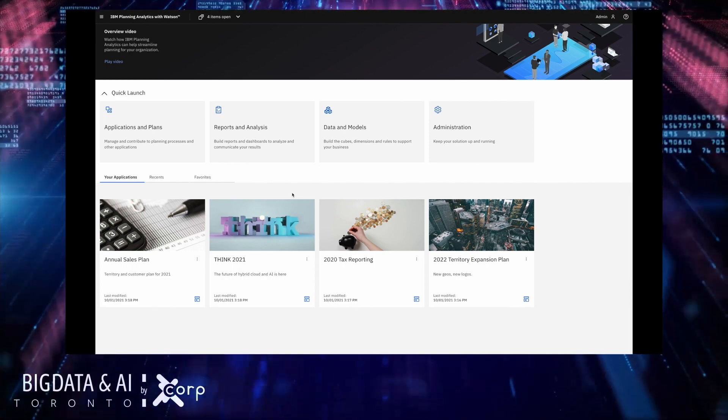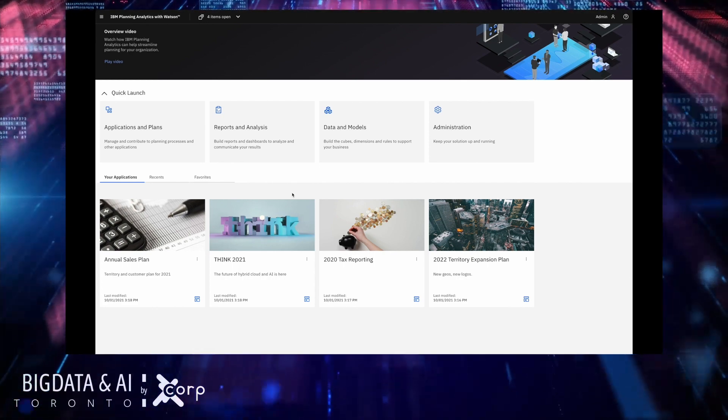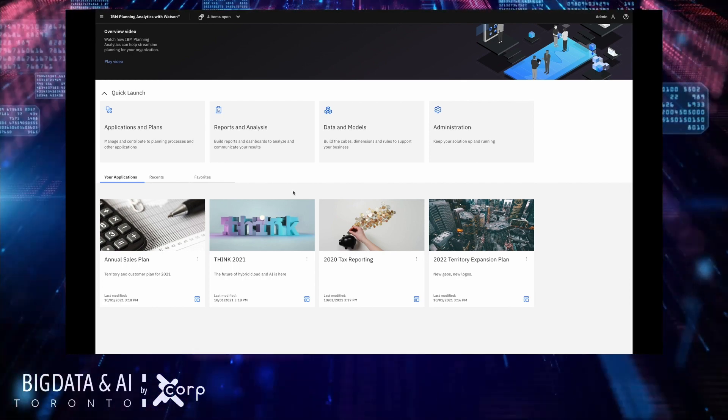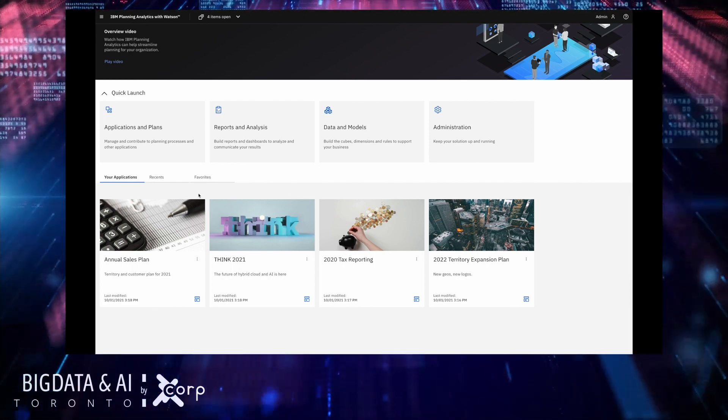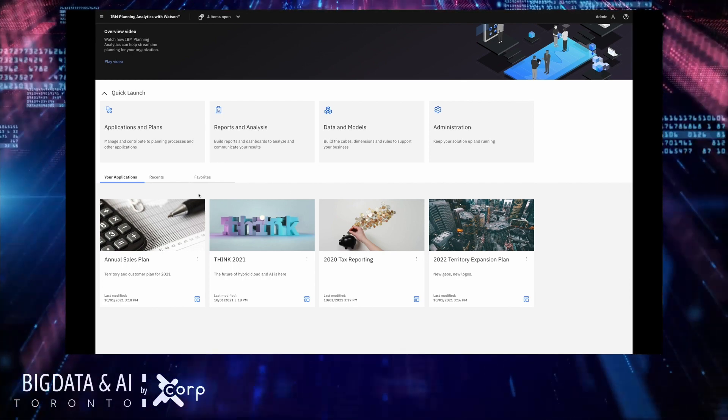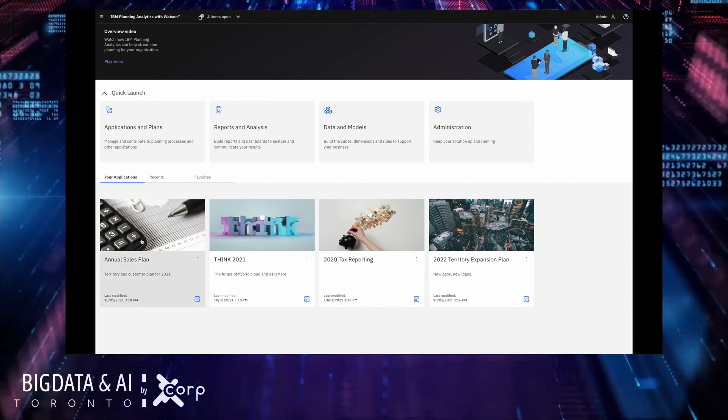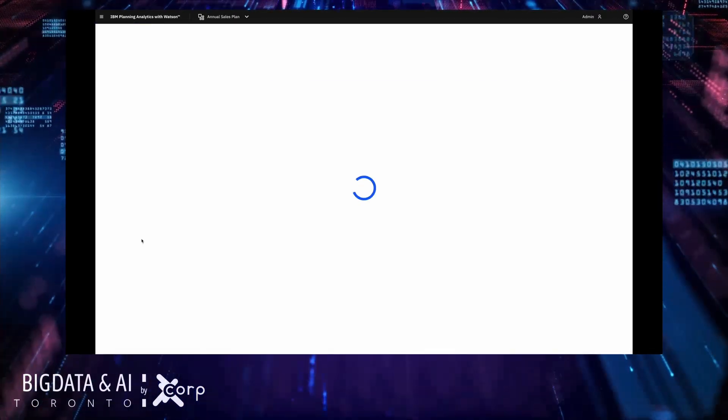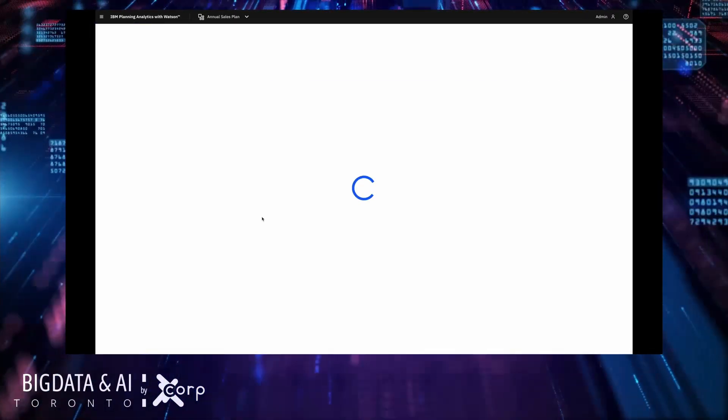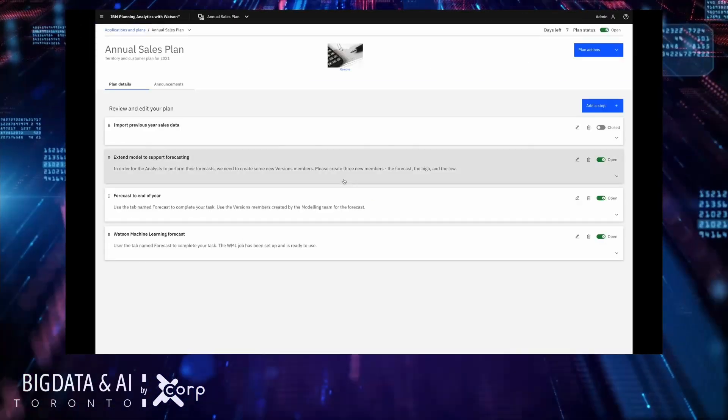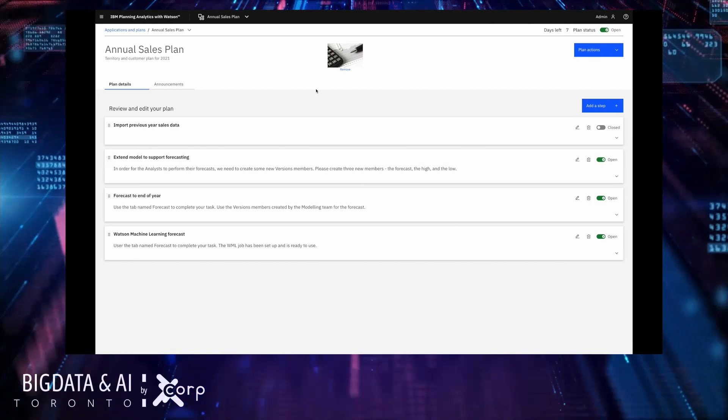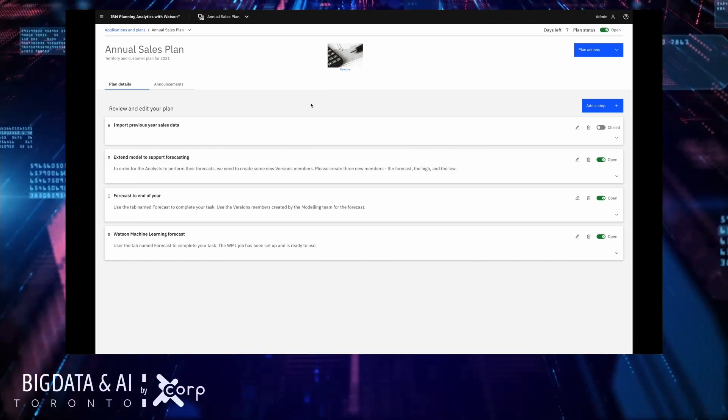It also allows planning managers to monitor the progress of plan activities and better understand the status of each of those steps. On top of that there's useful features like announcements and the ability to open and close a plan.